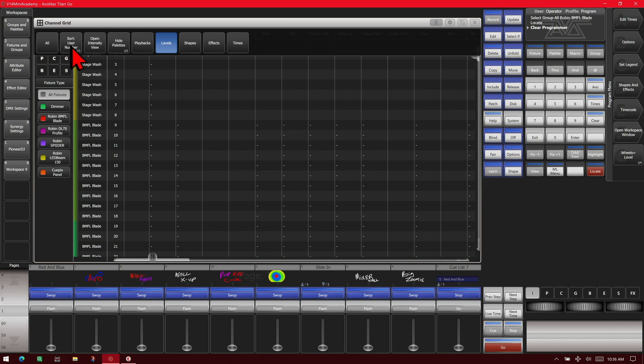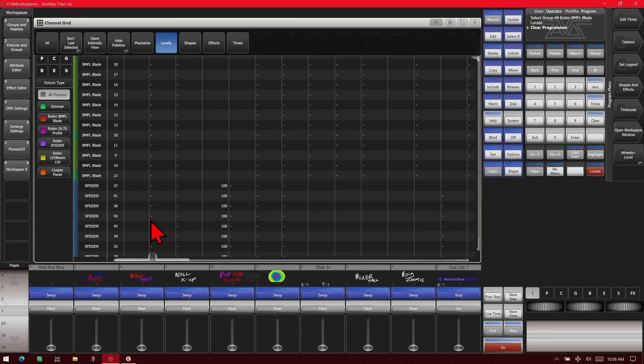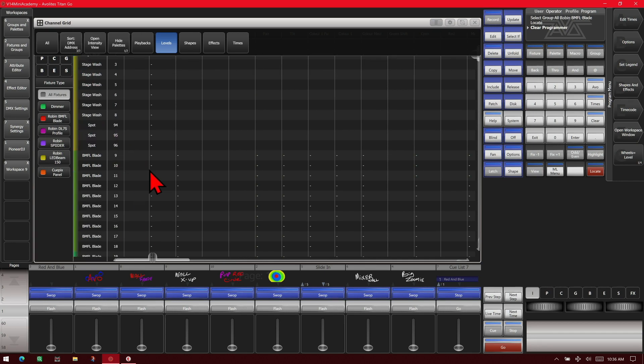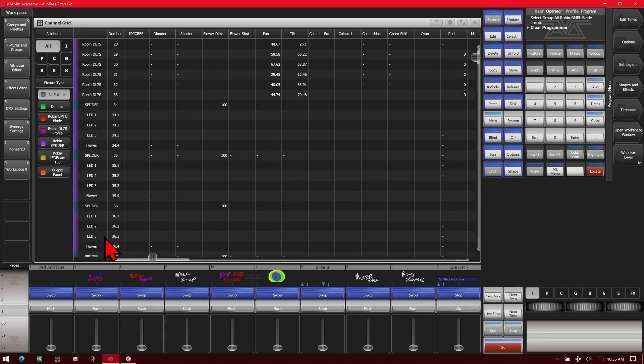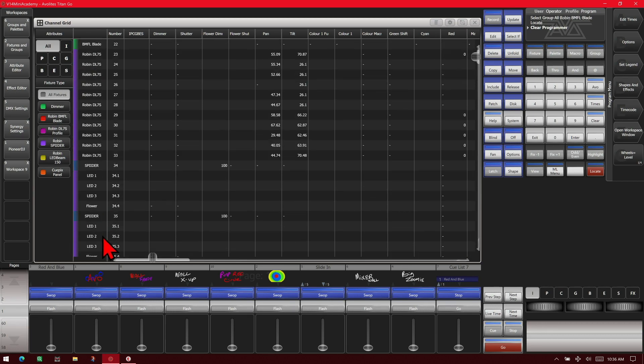We can change our Sort By from User Number to Last Selected. As it shows here, our BMFL blades, since those are last selected, are what comes up at the top or by DMX address. I want to sort them by the DMX address. In this case, my dimmer fixtures are on Line 1. My BMFL blades are on Line 2. So forth down the line.